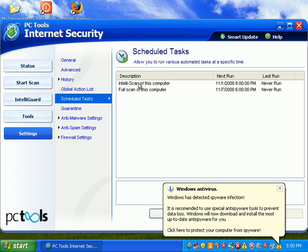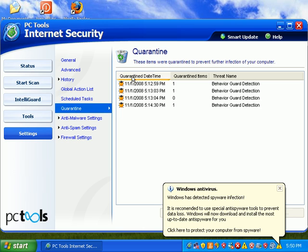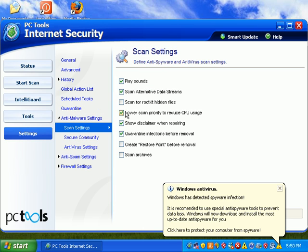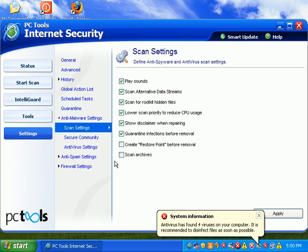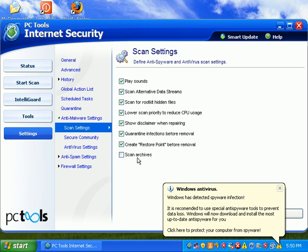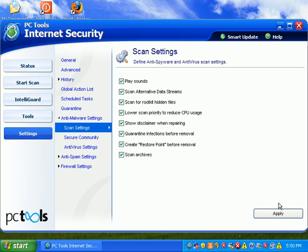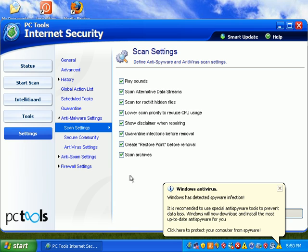Schedule tasks - you can schedule a full scan or an IntelliScan of your computer, schedule updates at certain times. You can take a look at your quarantine, go into anti-malware settings and scan for rootkits. I'll create a restore point before I do any removal. That's always a good idea, though keep in mind those restore points are usually infected. I'll tell it to scan archives. I usually turn that off after I do a full scan.